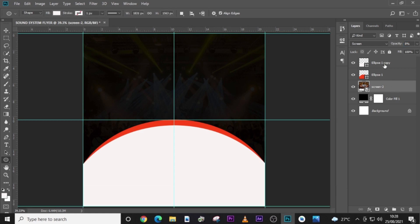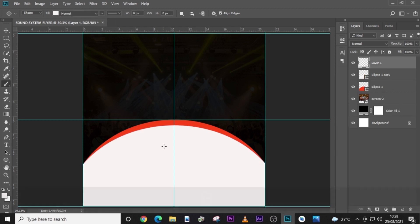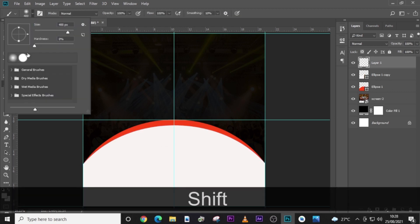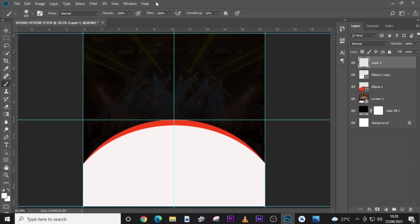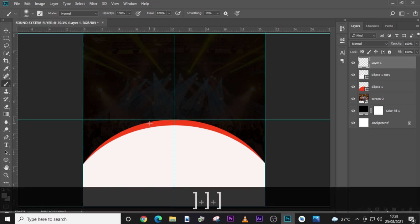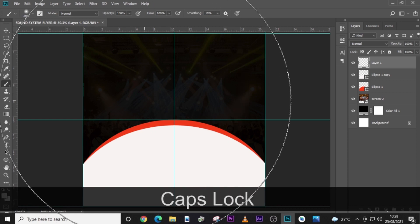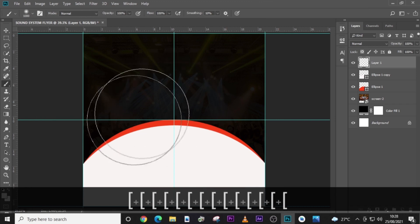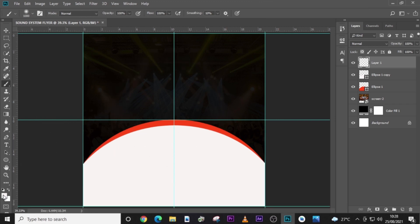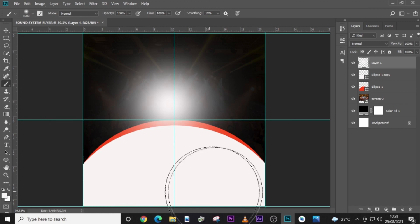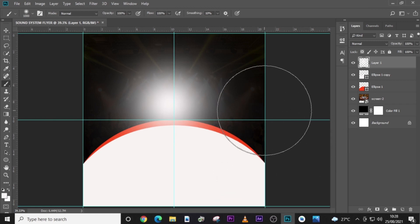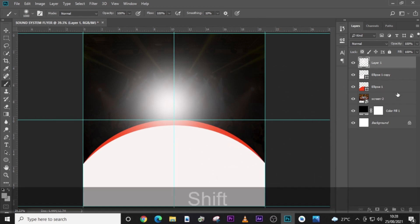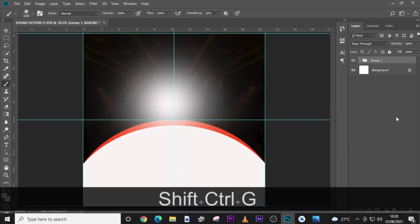Set the opacity to about 8% so it feels like there's something in the background. Also give it a new layer, click on the Brush tool, make sure Caps Lock is off, pick the soft round brush, and increase the size. On this side, make sure the color is white and click somewhere here. This makes it look wonderful.